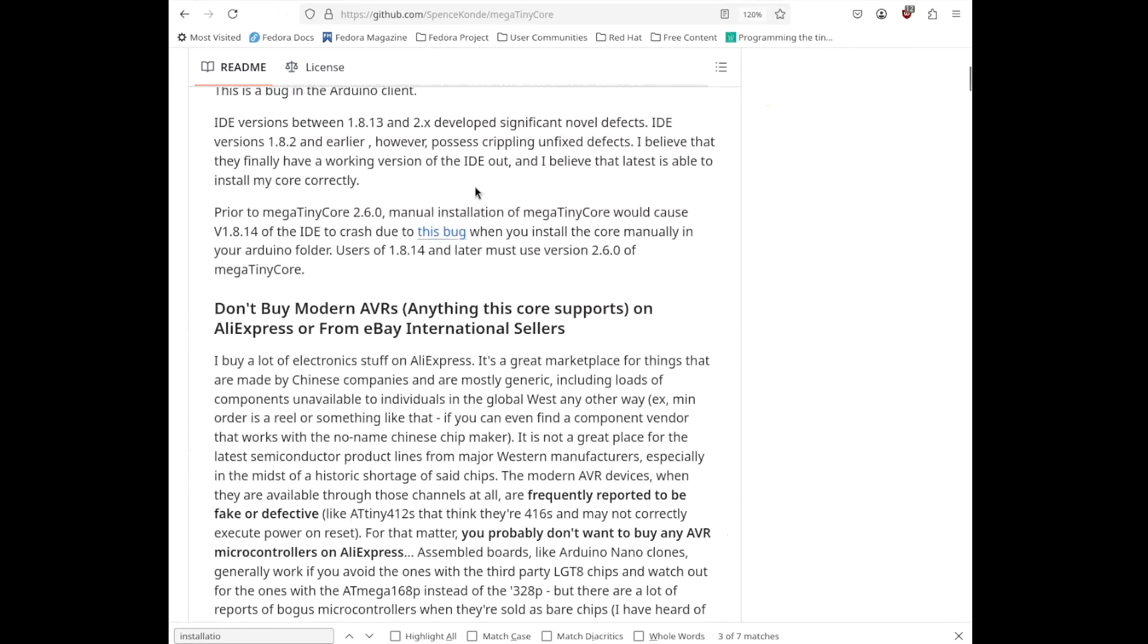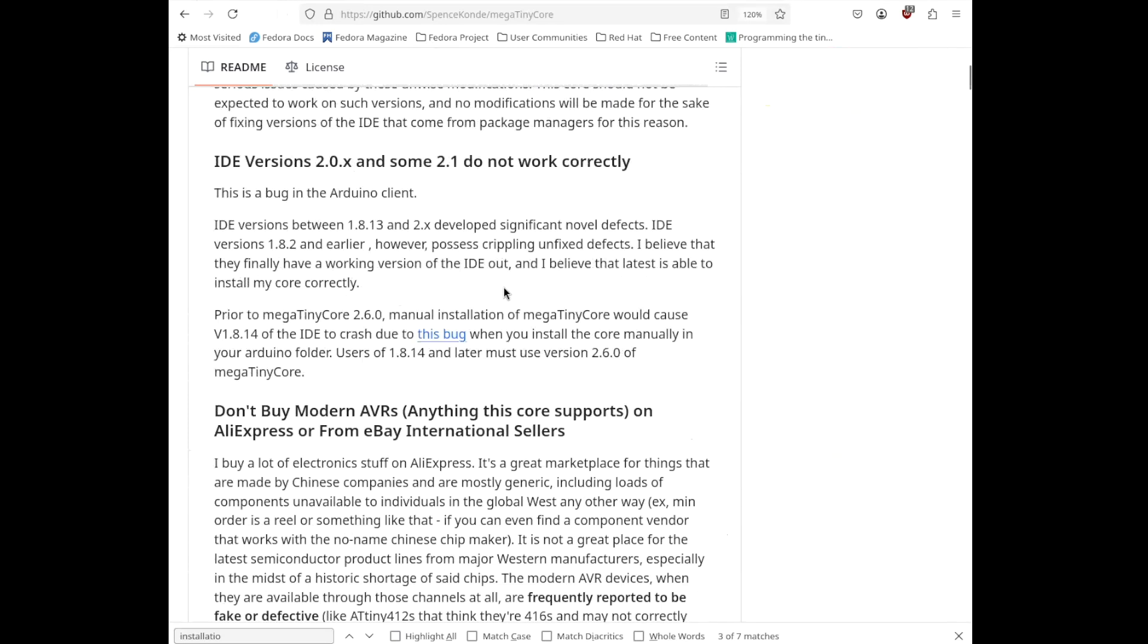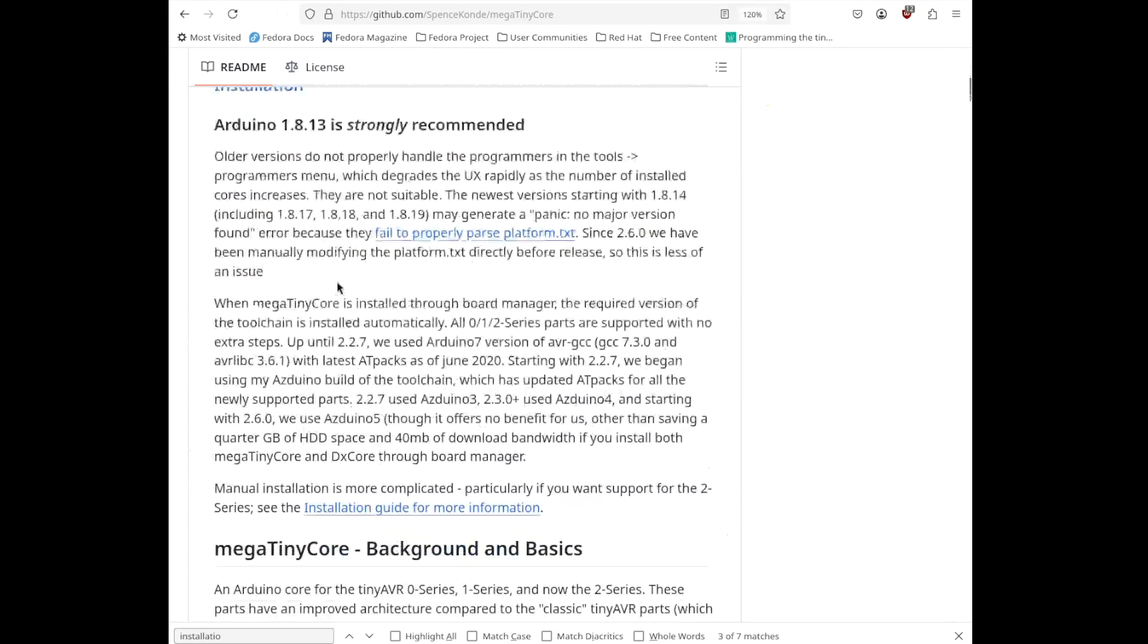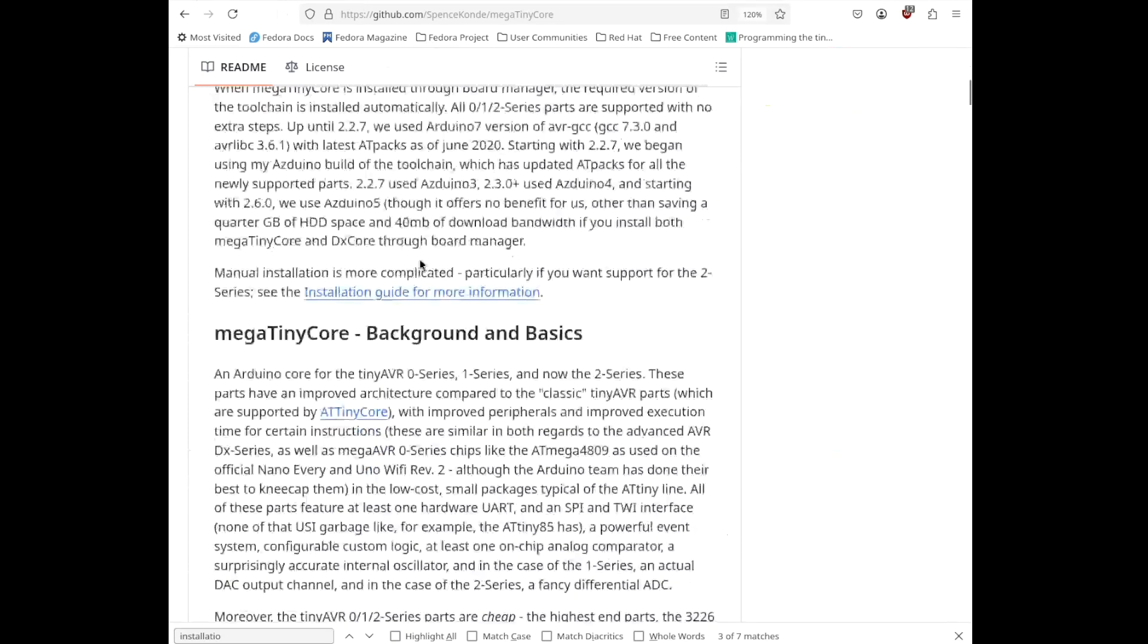And this is an interesting section here. So, talking about which versions you should use. So, it's saying Arduino 1.8.13 is strongly recommended. I'm using 1.8.19 with no problem. It worked out of the box on two different flavors of Unix, Ubuntu and Fedora 41. And the reason for that is that this somewhat ugly workaround that's described here is already applied. You don't have to do it yourself. It'll work out of the box.